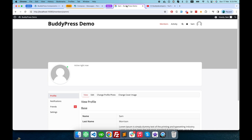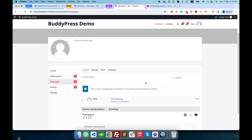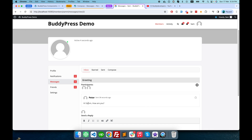The conversation shows Peter sent a message to Sam: 'Hi Sam, how are you?' Now I'll go to Sam's tab and refresh the page. Sam has received one message — you can see Sam got a message from Peter saying 'Hi Sam, how are you.'